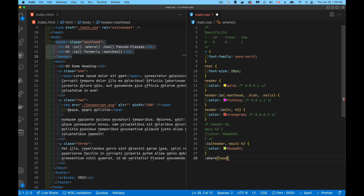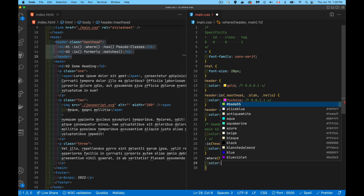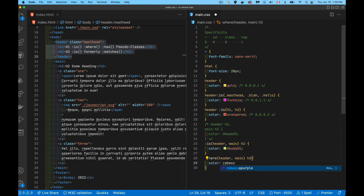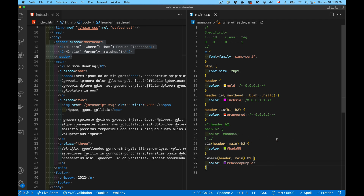Now let's look at :where(). You can do the exact same things with :where() that you do with :is() — you can replace any :is() with :where(). The difference between the two is only the specificity. Both accept a list of potential selectors, and it doesn't matter whether the pseudo-class comes before or after the other selector. :is() picks the highest specificity value from its list and uses that.